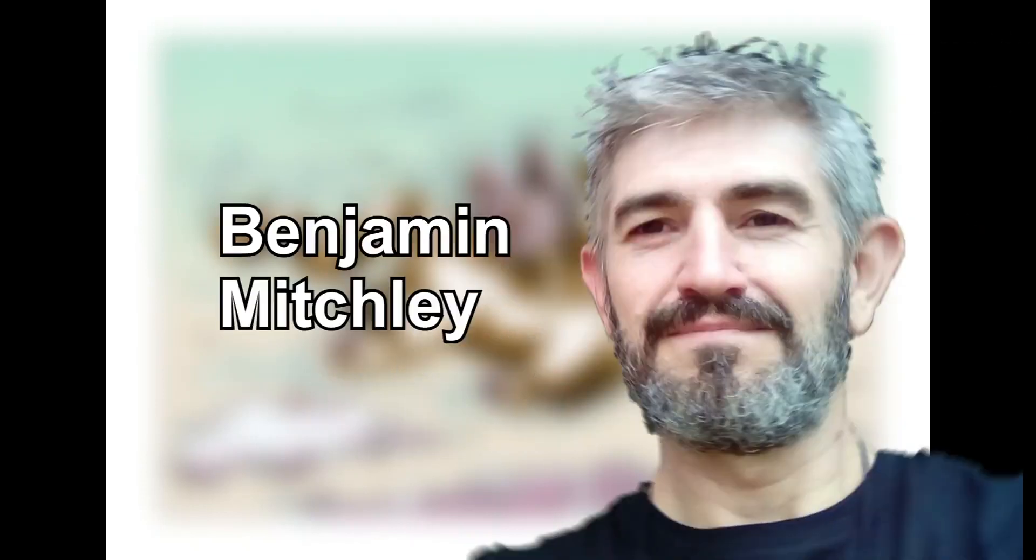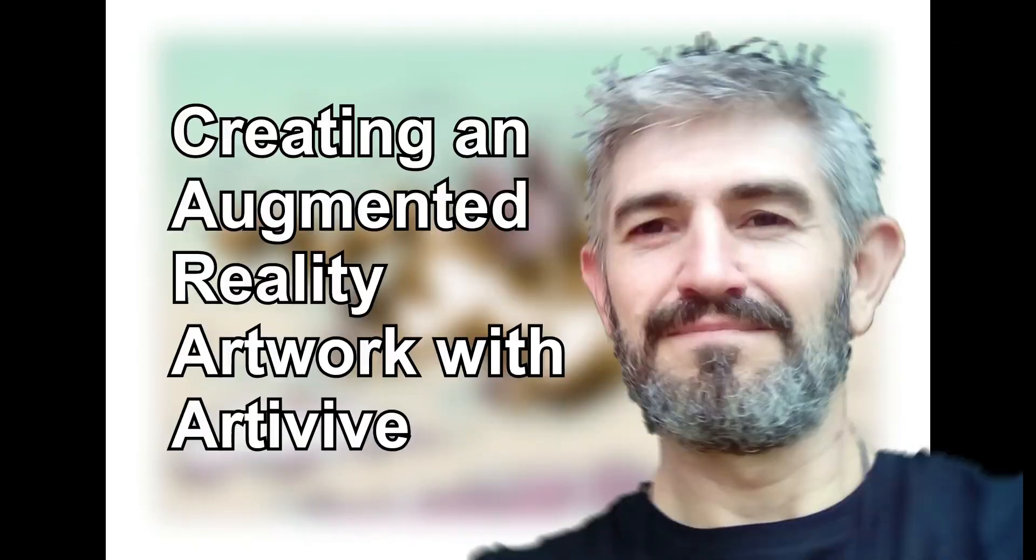Hi, I'm Benjamin. I'd like to share with you my process for adding augmented reality to my illustrations using the Artivive app.